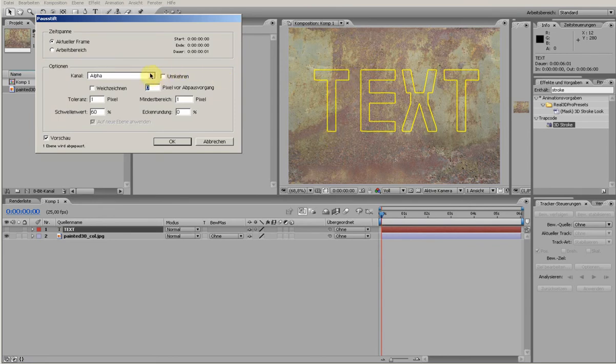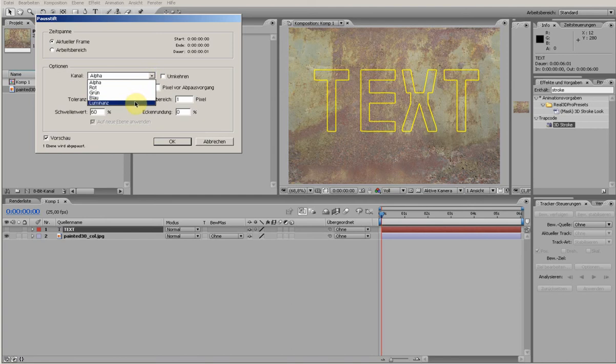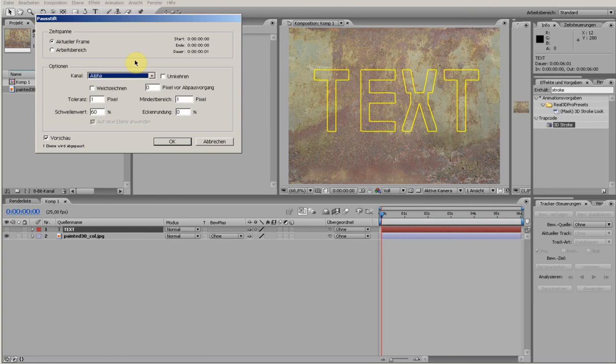And that's because I choose alpha channel and the text has an alpha channel. And you also can choose the luminance or red color channel. Sometimes it's very useful when you have footage and it has a lot of contrast, and there's a red car for example.